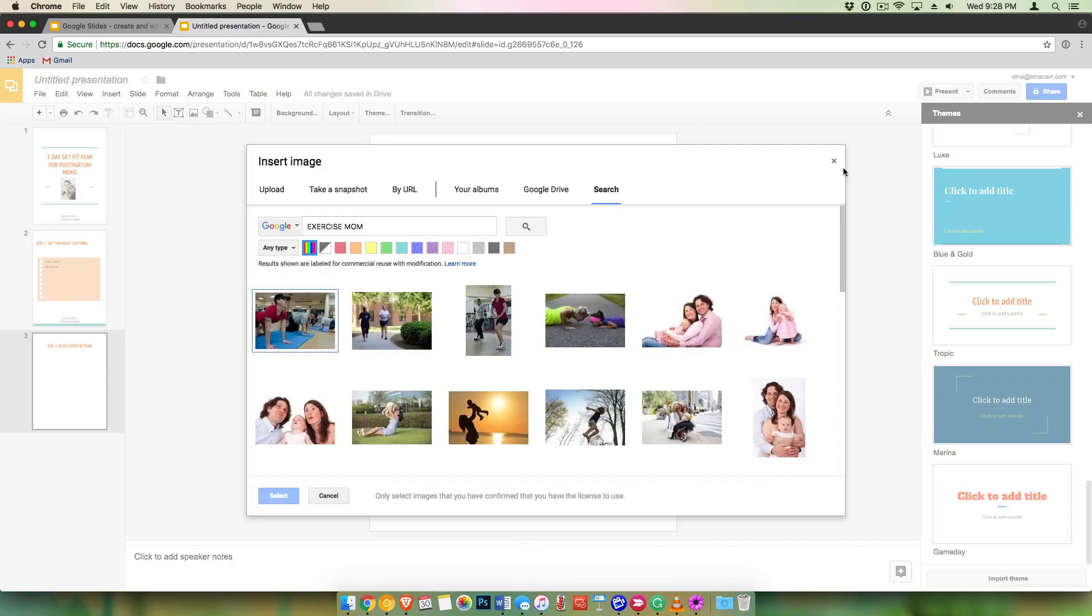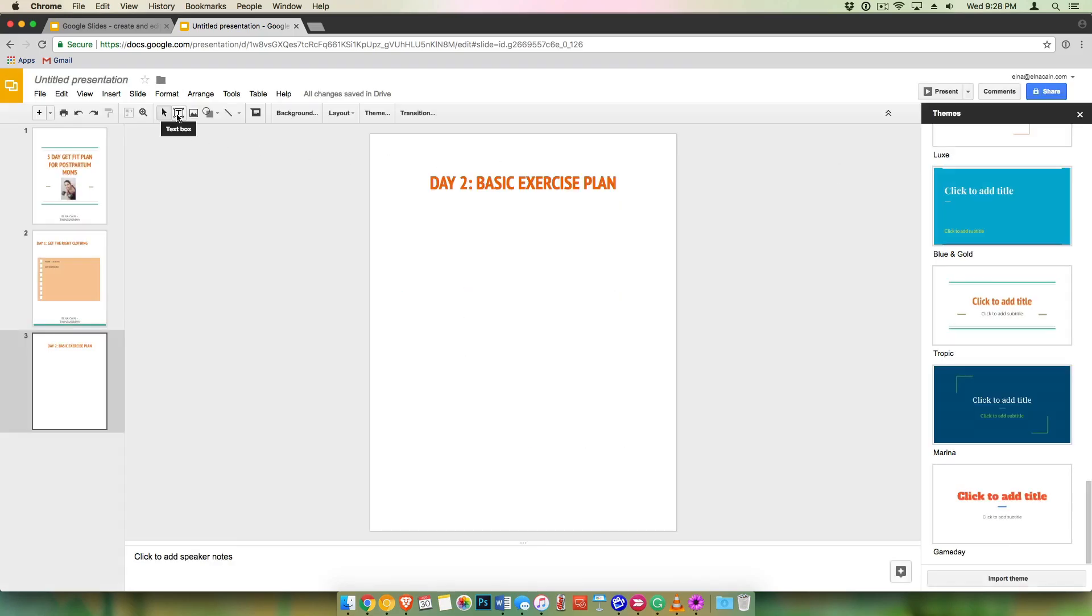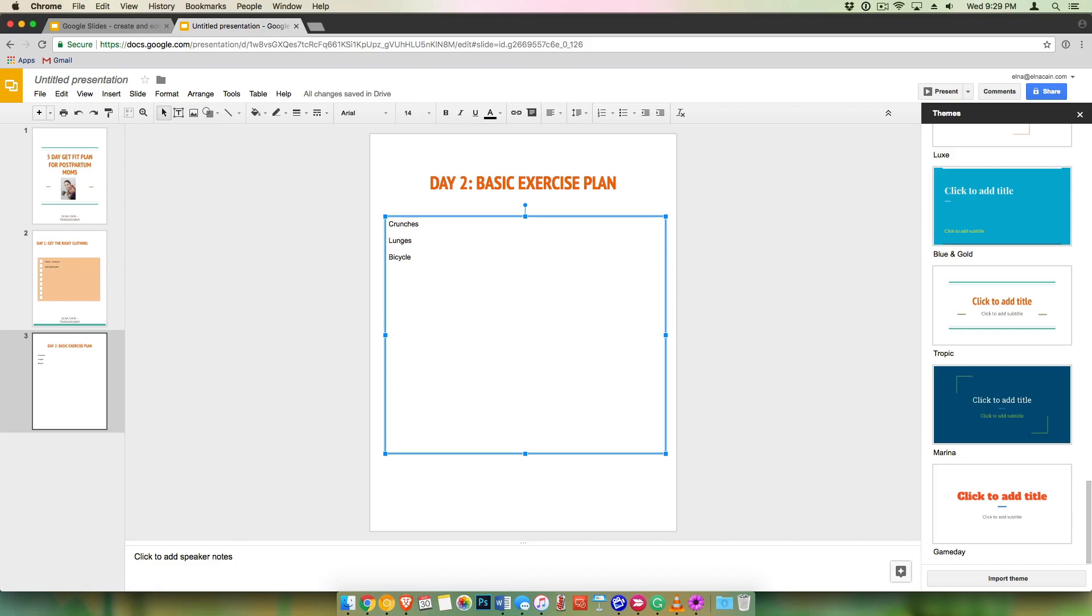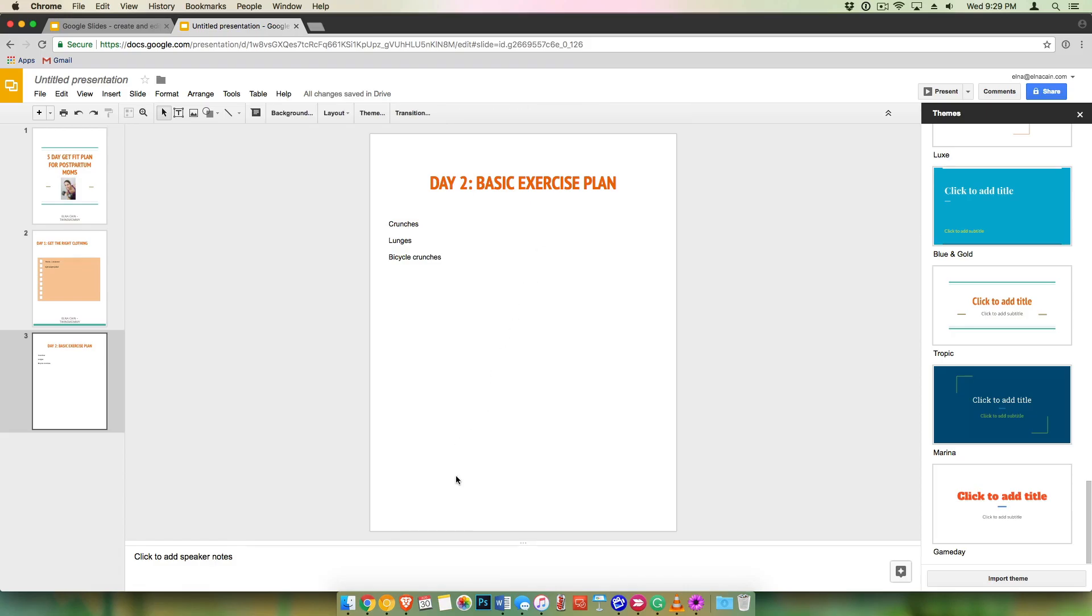You can add more pictures if you wanted to. So for this one, I'm just going to write a text box and put, you know, crunches, lunges and bicycle crunches. Can you tell it's been a while for me? All right. So there you go. So this is how you use Google slides.